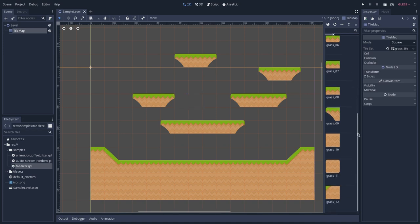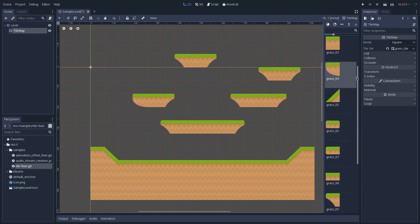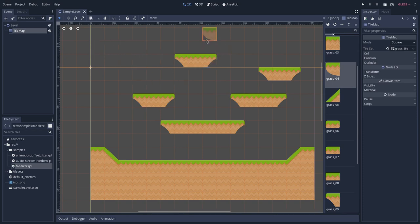But I want to change this tile to this one. So the Grass 9, and I want to change them to the Grass 4. So let's make a tile set fixer, a tool that will do that automatically for us,